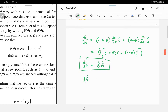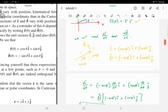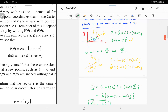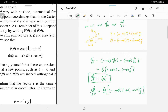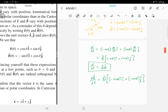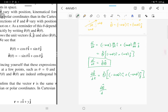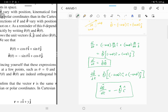We can do the same for dθ̂/dt. Starting from θ̂ = −sinθ·î + cosθ·ĵ and taking the derivative with respect to time, using the chain rule gives a factor of theta-dot for both pieces. The derivative of −sinθ is −cosθ, and the derivative of cosθ is −sinθ. Factoring out minus theta-dot: dθ̂/dt = −θ̇·r̂.